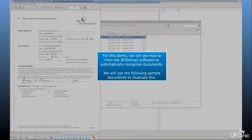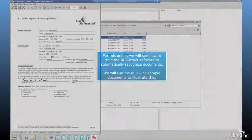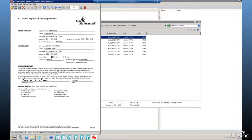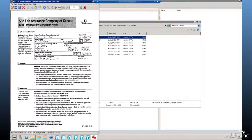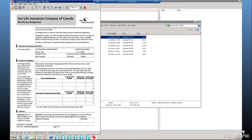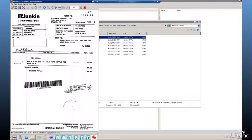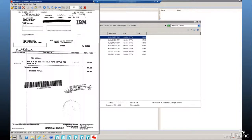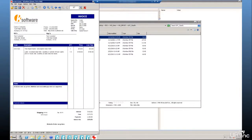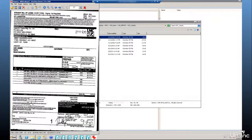For this demo, we will see how to train the Iris Extract software to automatically recognize documents. We will use the following sample documents to illustrate this: three human resource documents, three invoices, and a shipping document.